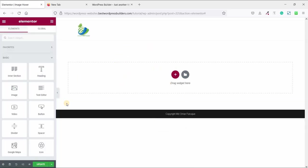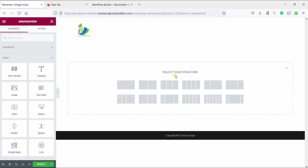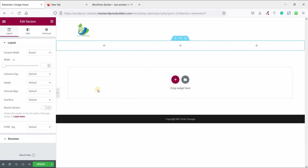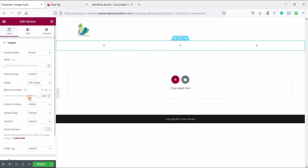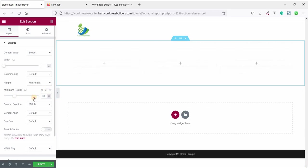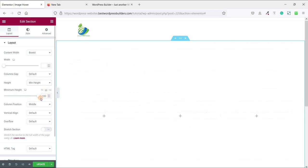This is a totally blank page and I am using Elementor. So click on add new section. Choose 3 column layout and set the height. Minimum height. Now click on VH and set the VH to 100. Now click on this column position and set it to top.